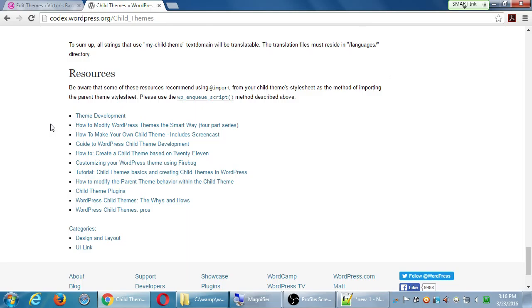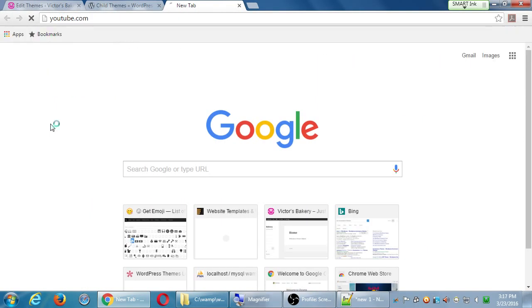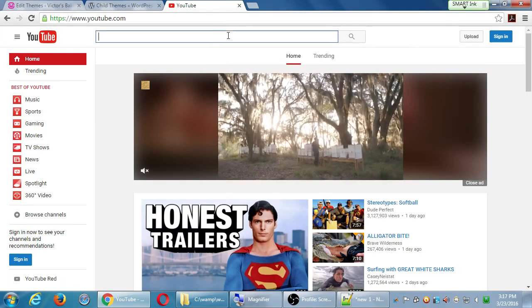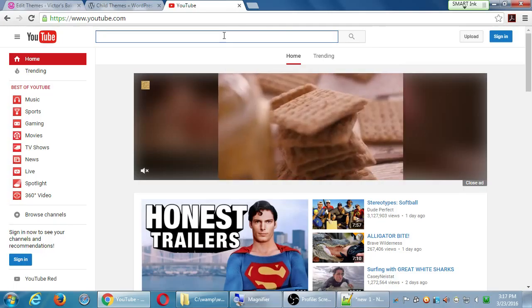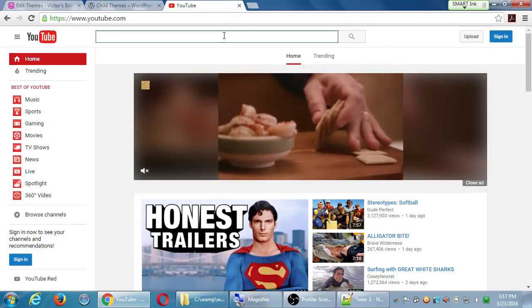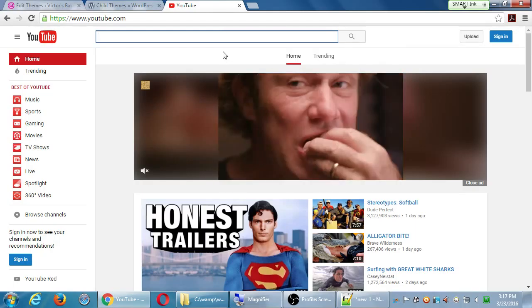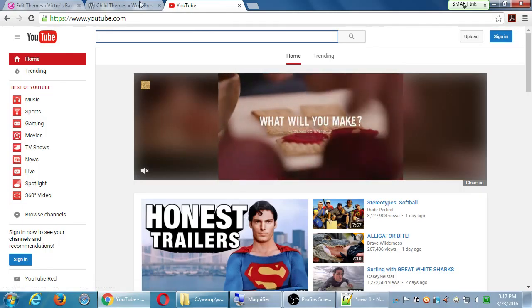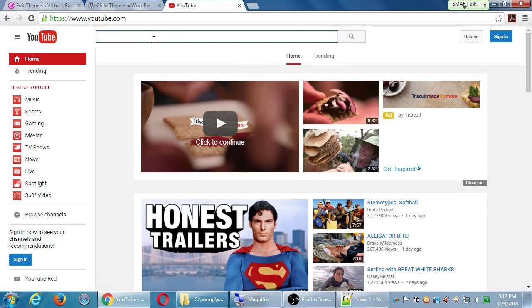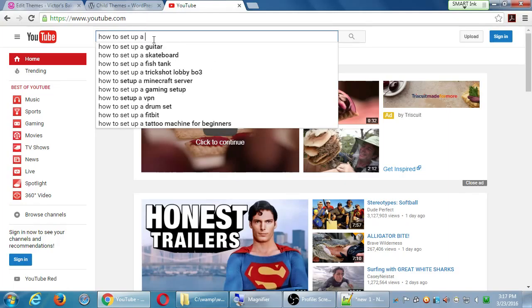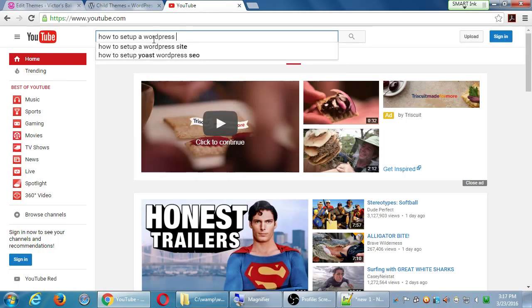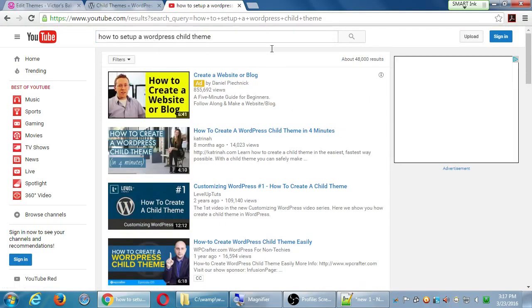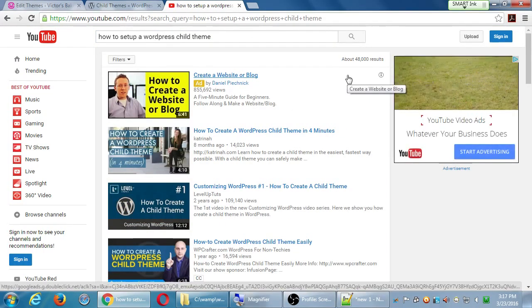And if this is very wordy and dry, you can always do this. YouTube.com, how to create a child theme. So if you haven't thought about YouTube as a great place to learn stuff, you should. People put out great tutorials out here. Not only great tutorials on how to set up your site and all of that, but, you know, alligator bite photos. And Superman videos. So you also can learn stuff here. How to set up a WordPress child theme. And you're going to get lots of results. I got 48,000 results.